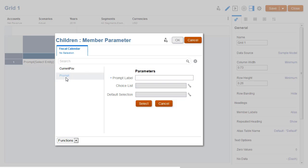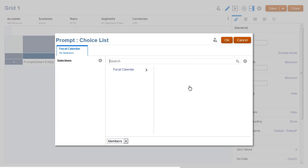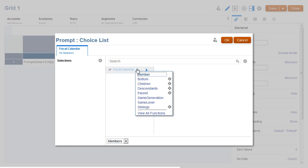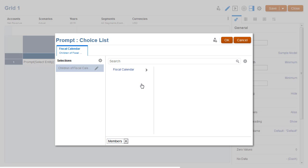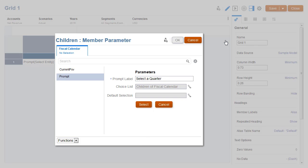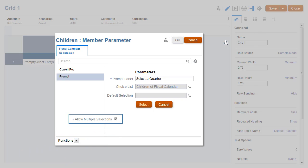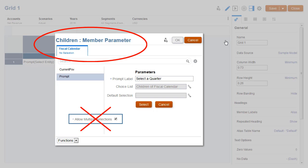For the prompt, I'll define its label and the choice list. Notice that multiple selections are not allowed for the prompt because it is used as a parameter in the children member selection function.